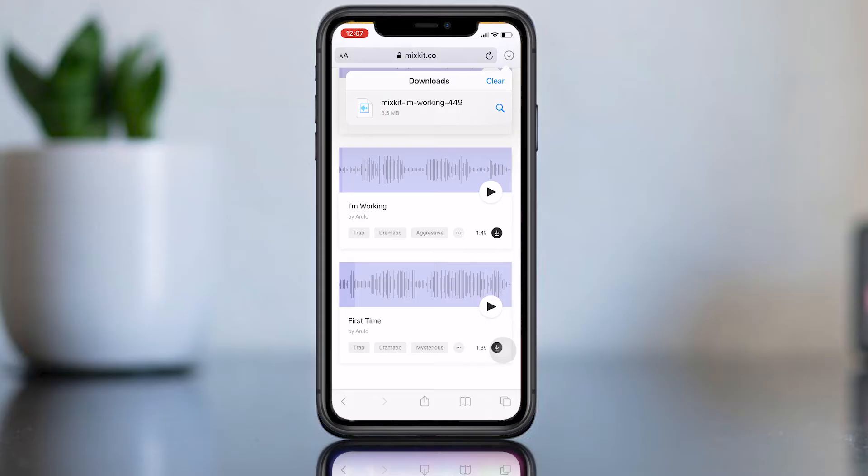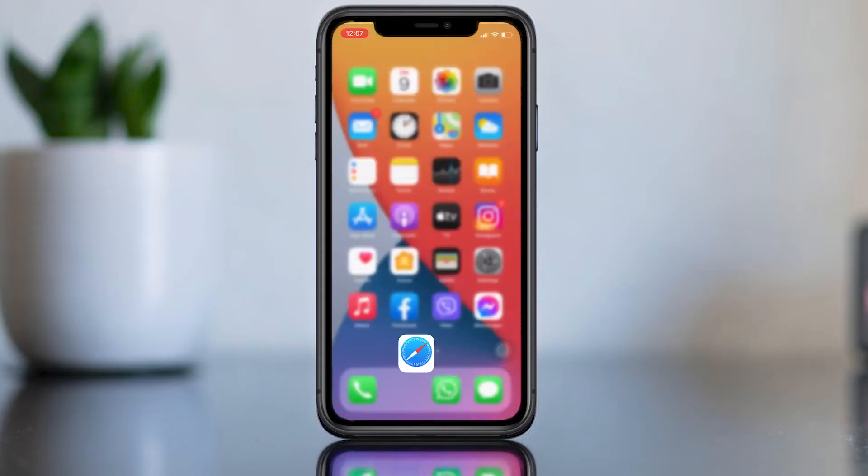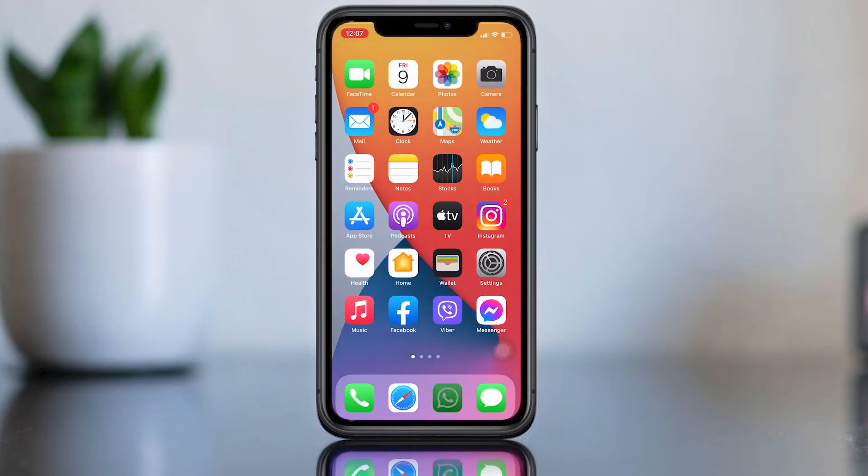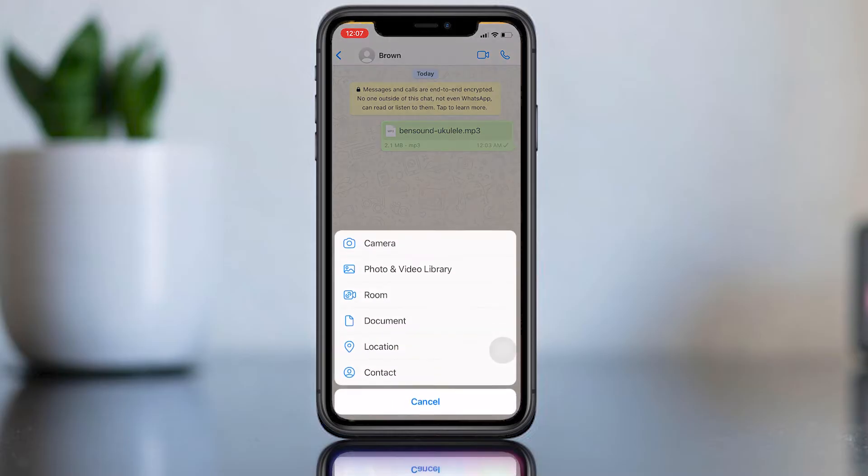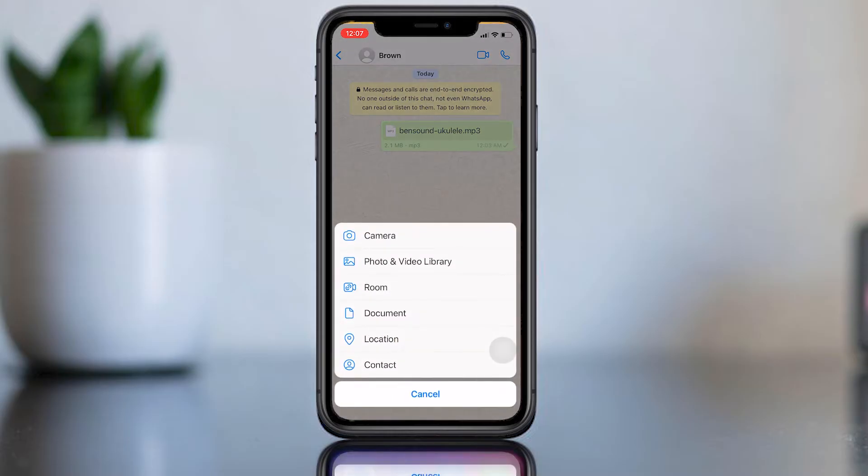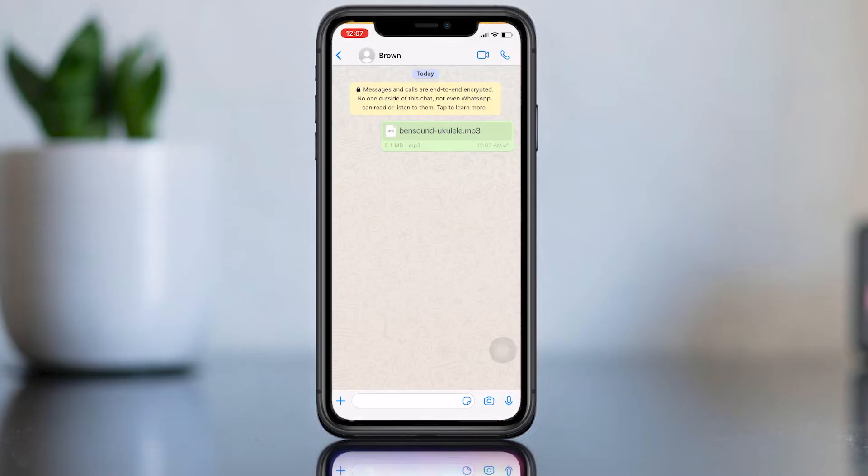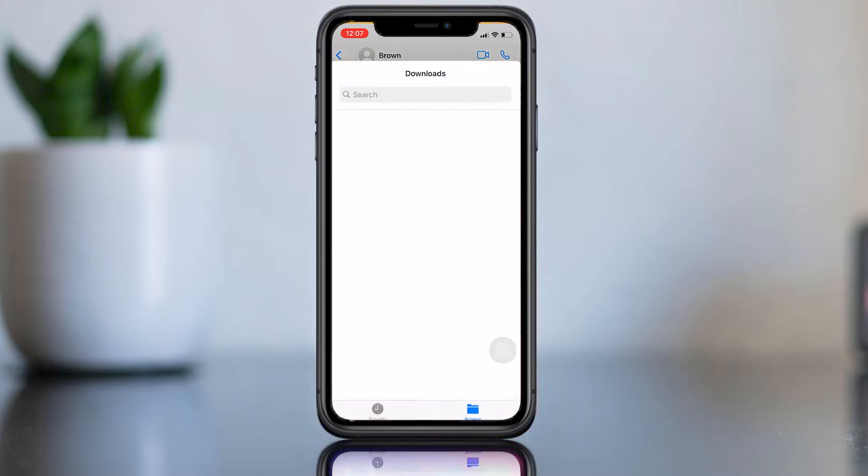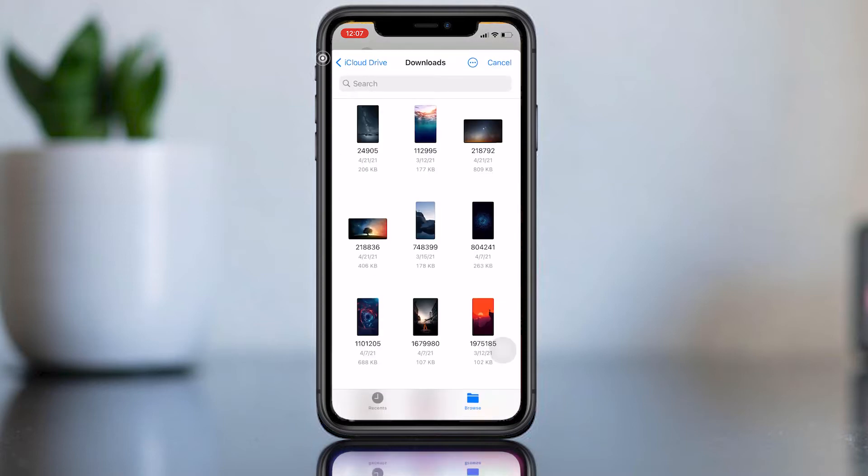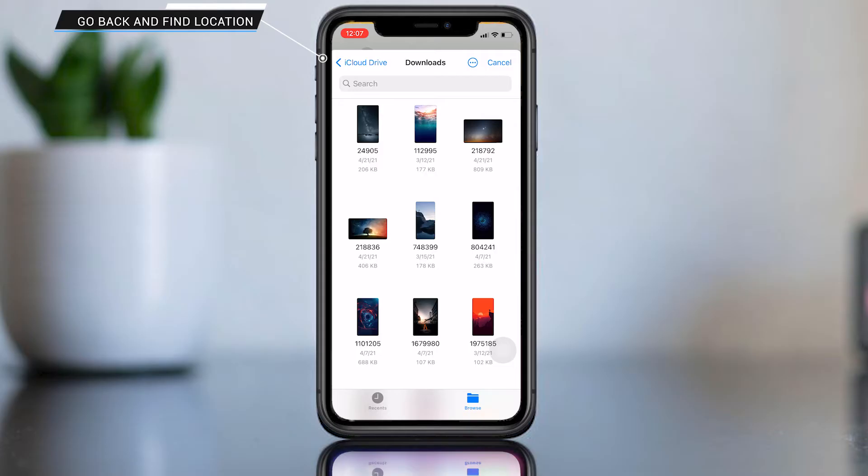Open the WhatsApp then press plus icon, then select document icon. Usually you will locate to download storage from here. If you are not navigate here, you can select the location from here. Now select the downloaded music file.